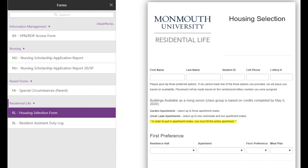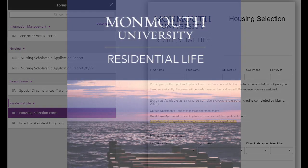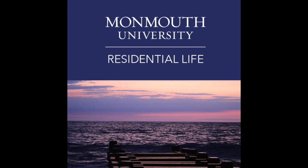Once you've completed this form, please click Submit. This form will be reviewed by the Office of Residential Life. You will receive your room assignment by email from a member of the Residential Life team no later than April 24th.